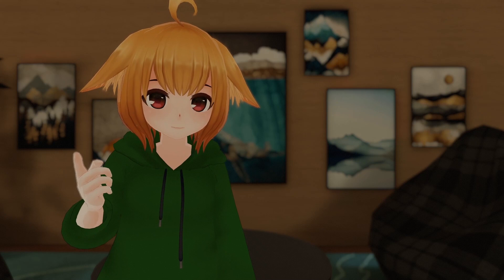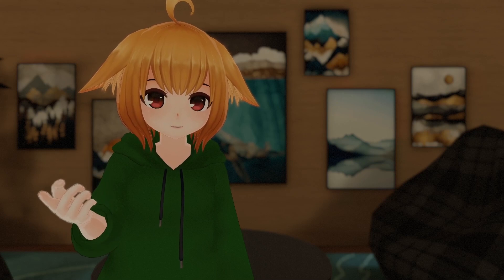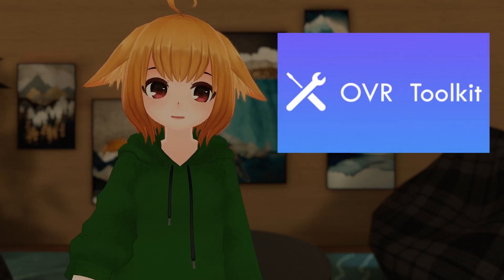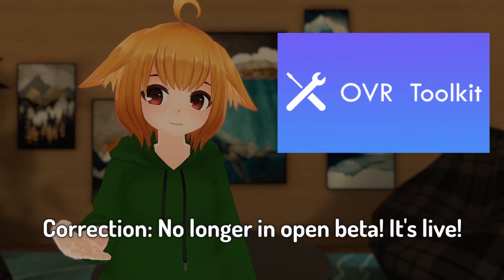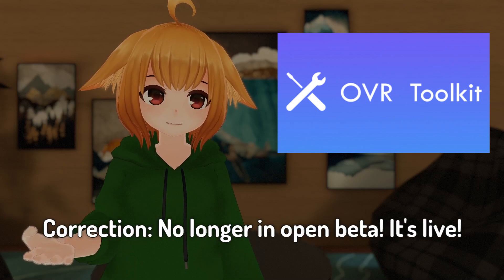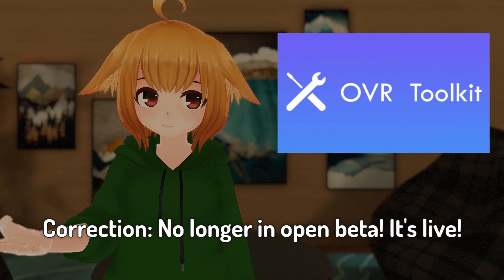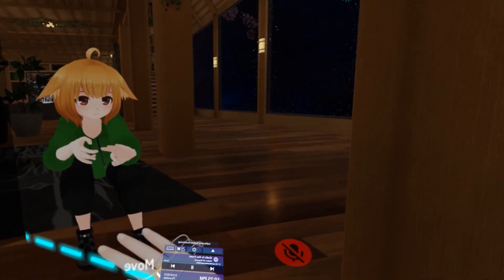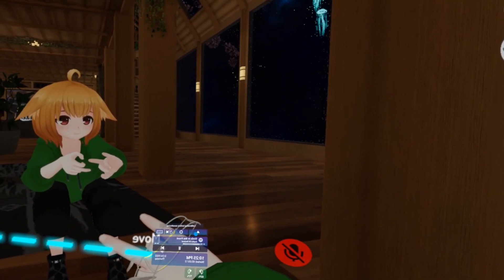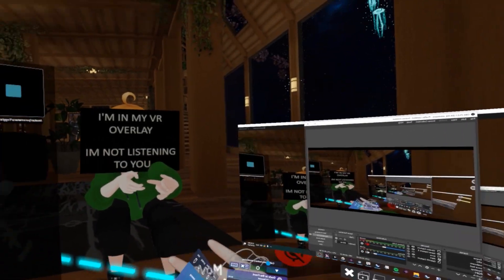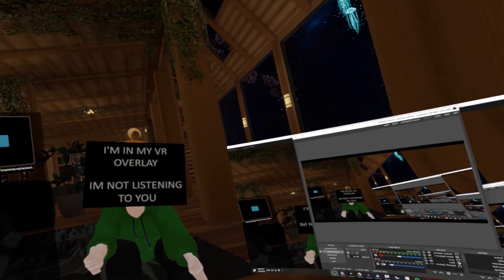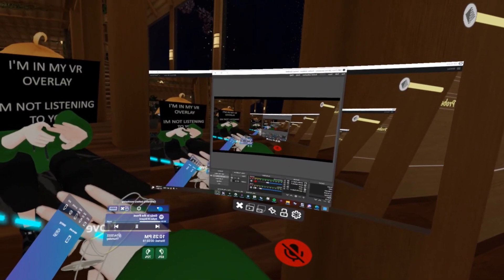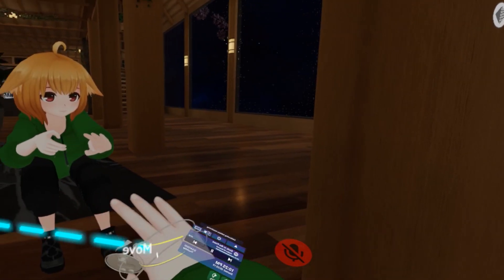One app you can use for OSC functions is one you might already be using, which is OVR Toolkit. Their open beta currently has some OSC events integrated, such as for when you toggle windows or toggle the keyboard. You can use these events, for example, to have a screen pop up on your avatar when you have a window active. I'll have OVR Toolkit's documentation for OSC linked down below.